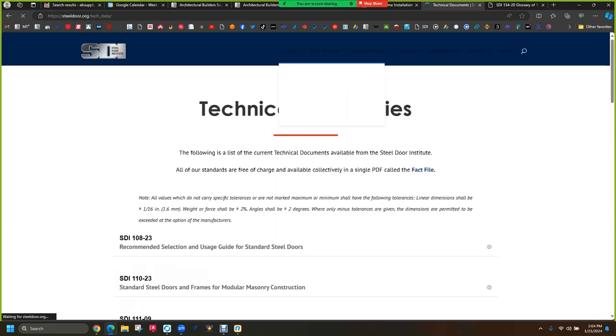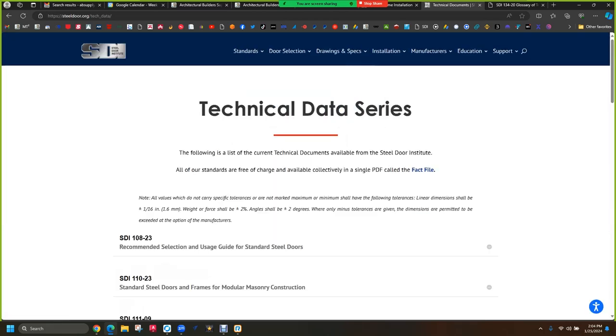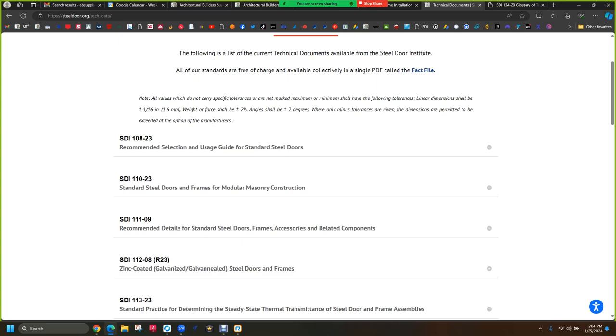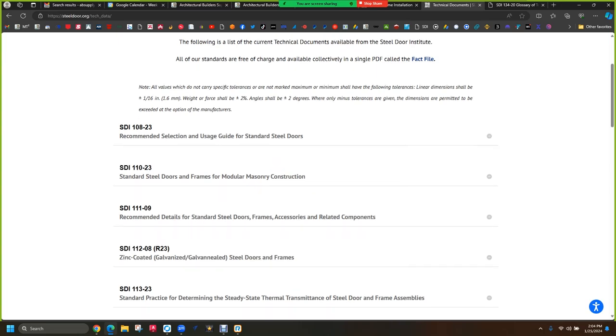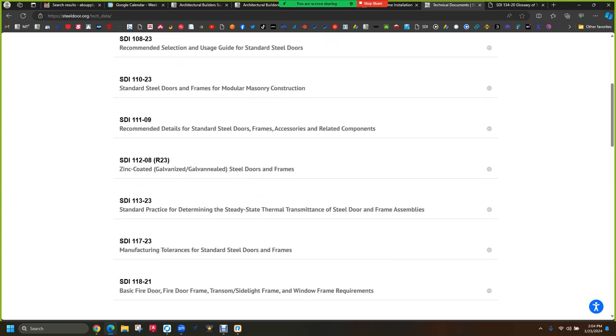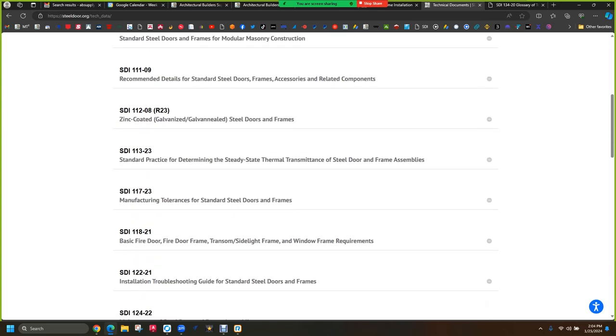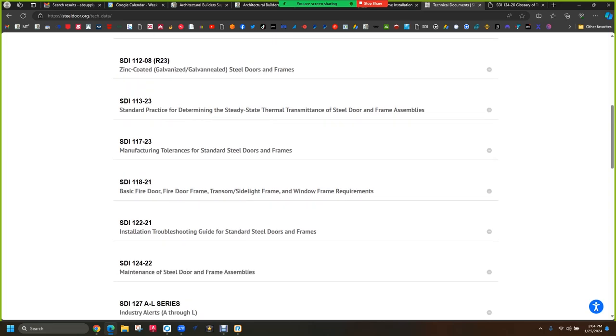The technical data series is really important in the sense of you read it once and then you're like, oh yeah, I know about that, but what was it exactly? And then you just go back and refer to it. So basic fire door, fire door frame, transom sidelight frame, and window requirements. If you sell doors, you should probably be familiar with basic fire door requirements.